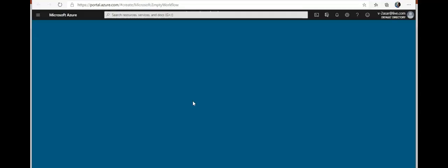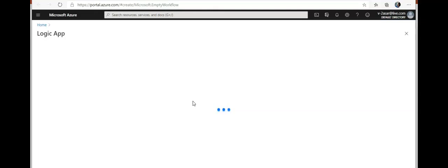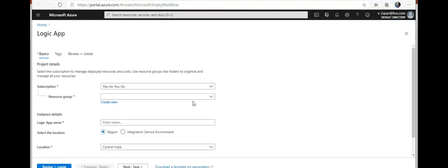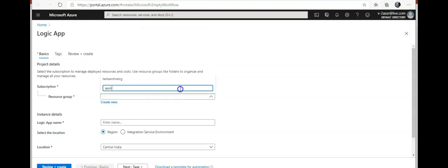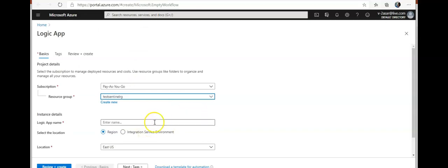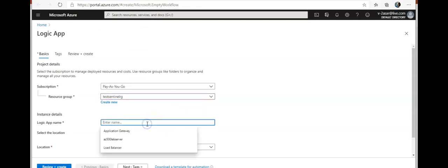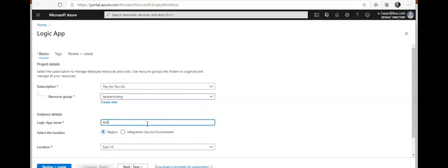After adding a playbook, it will give an option to design a workflow for this playbook. It will give me a create logic app page. I'm gonna select the resource group that I created at the beginning of this video. Logic app would be test Sentinel app.